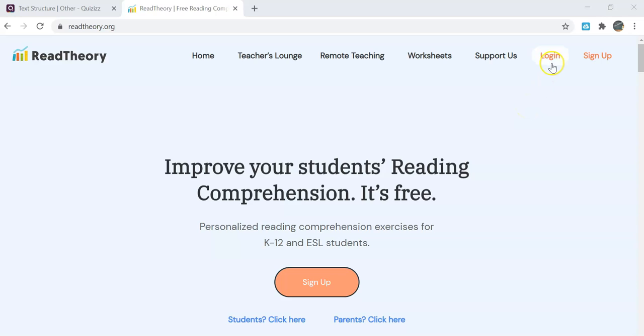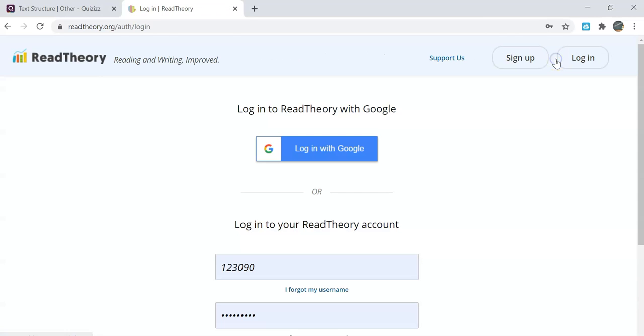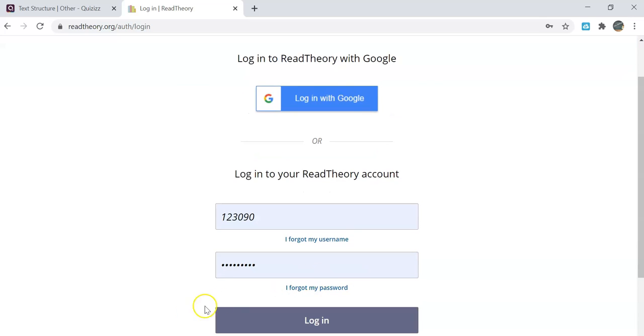Getting started with Read Theory. You will go to the top right hand corner and find where it says to log in. You will then log in using the account information that your teacher has provided for you.